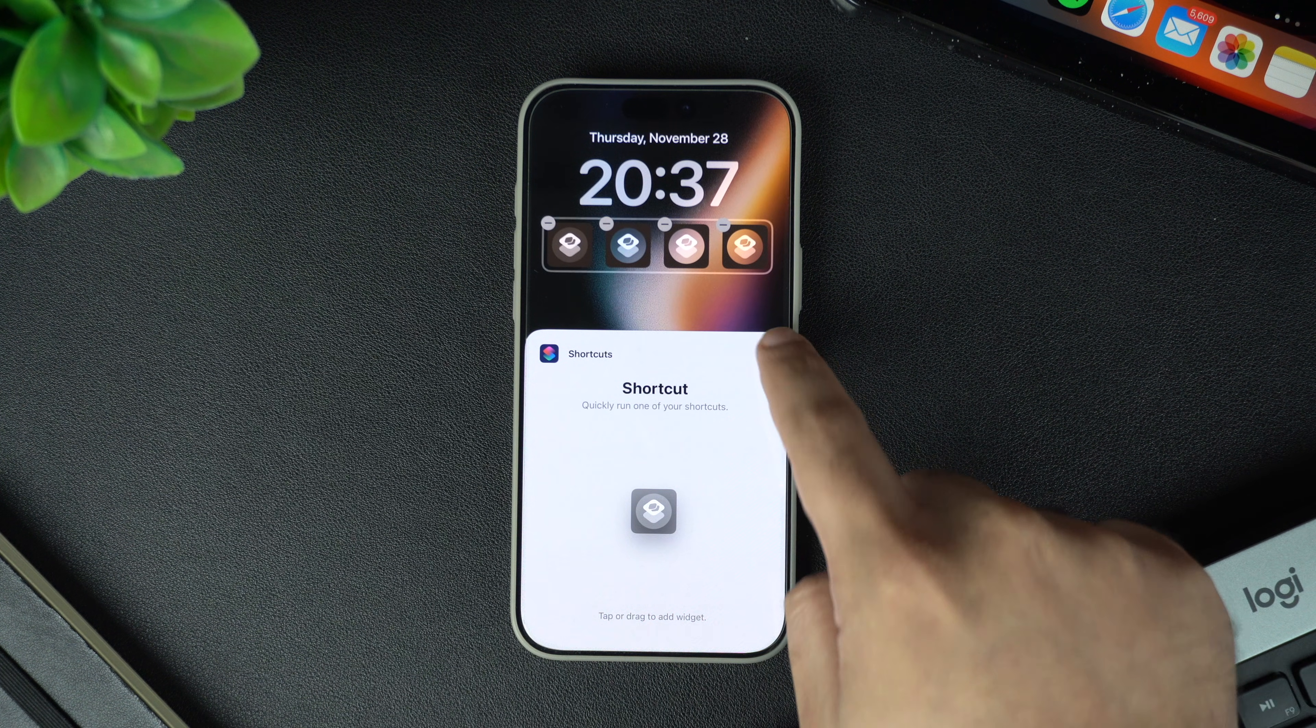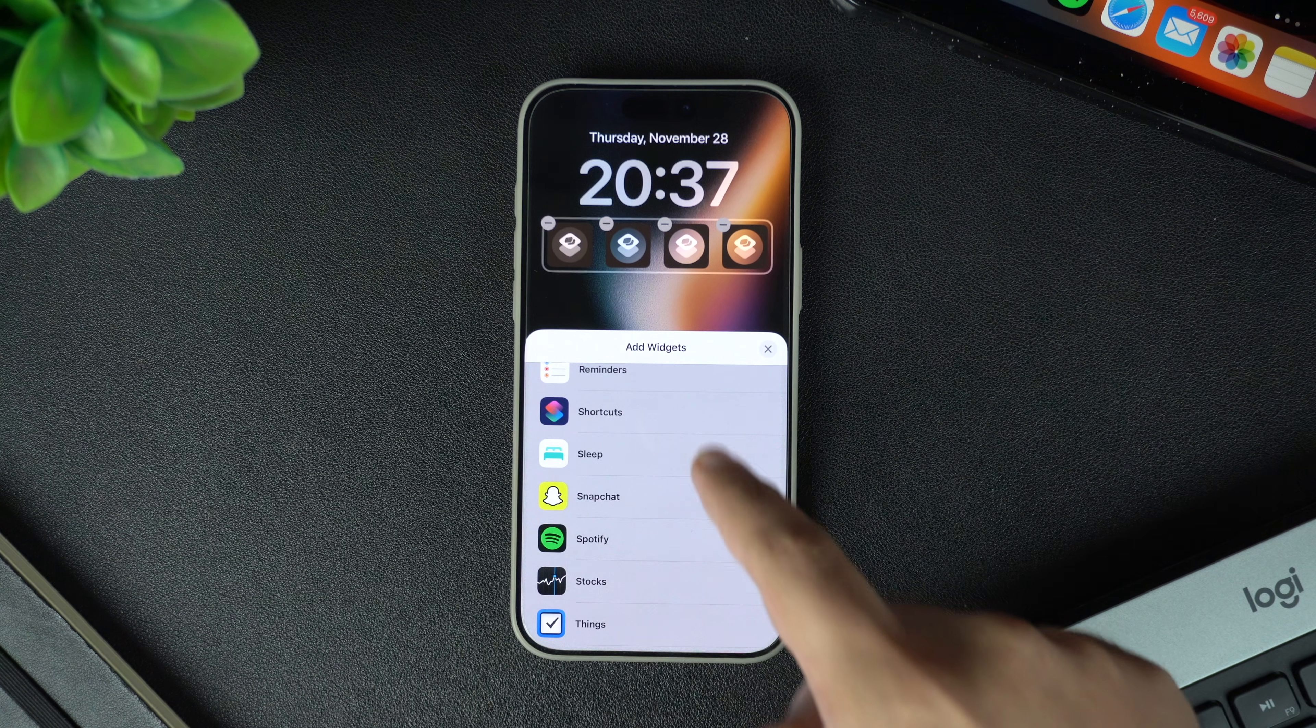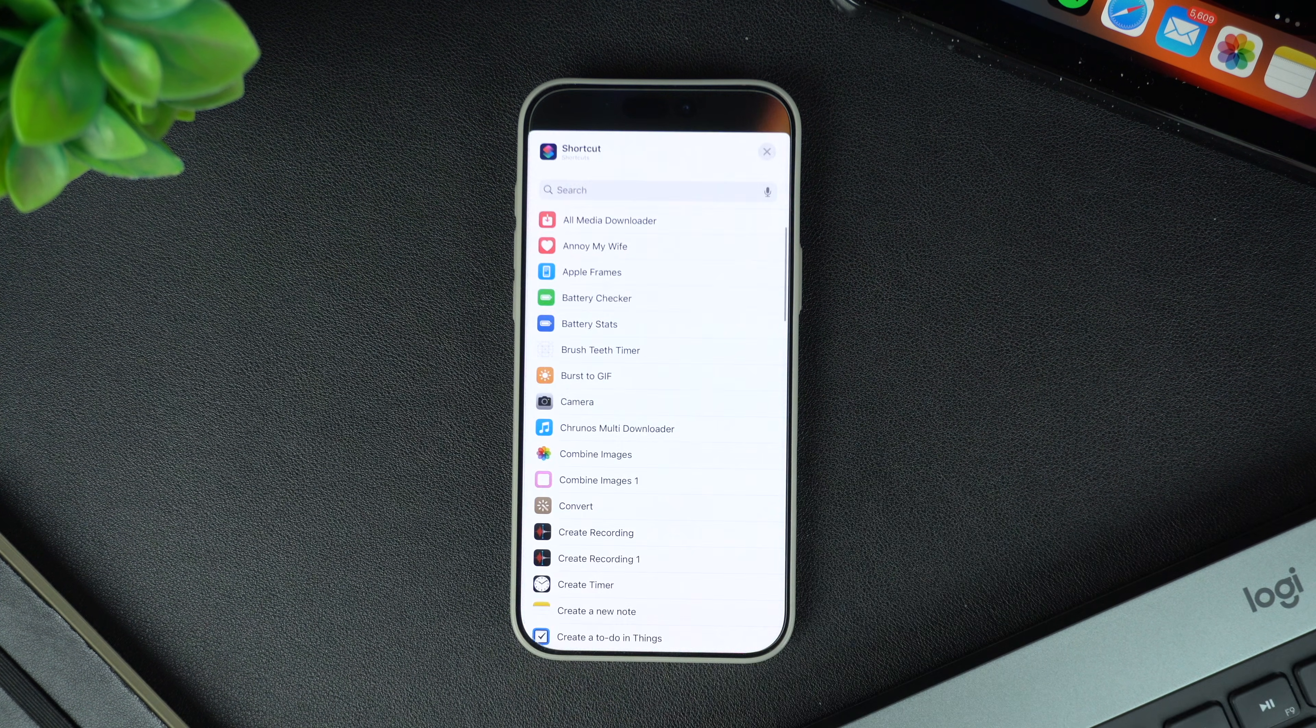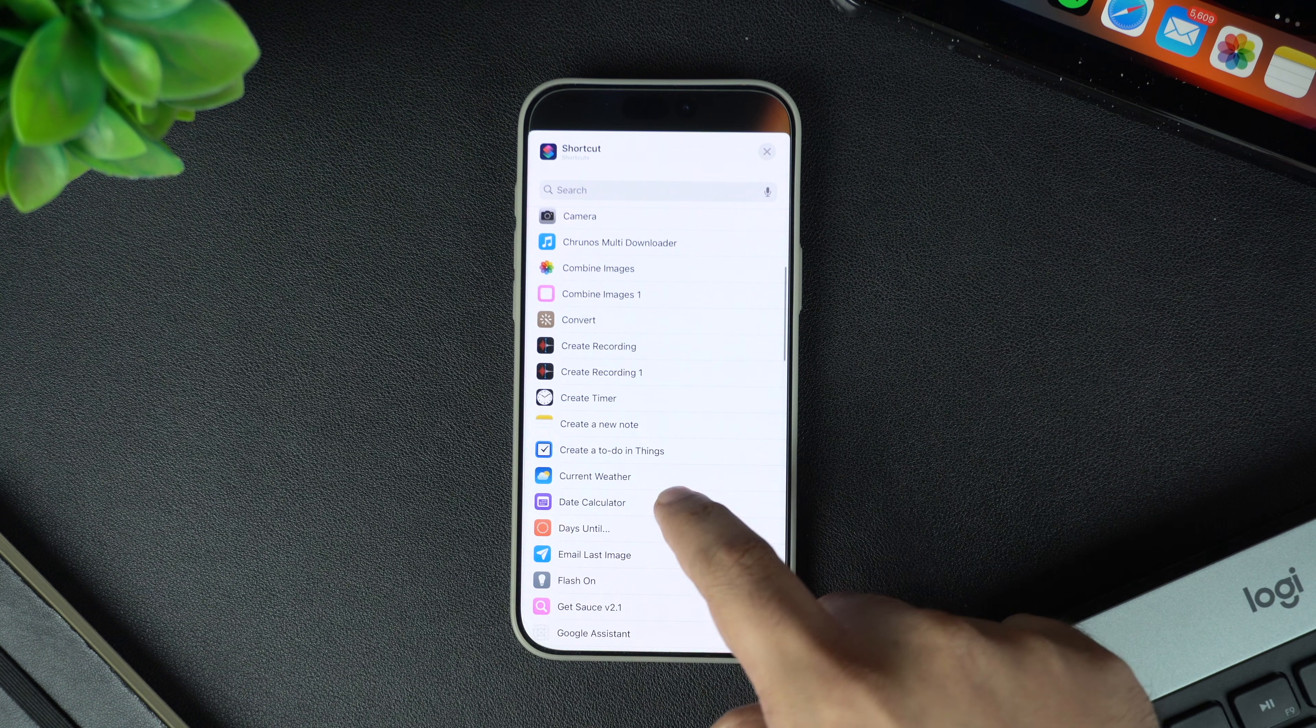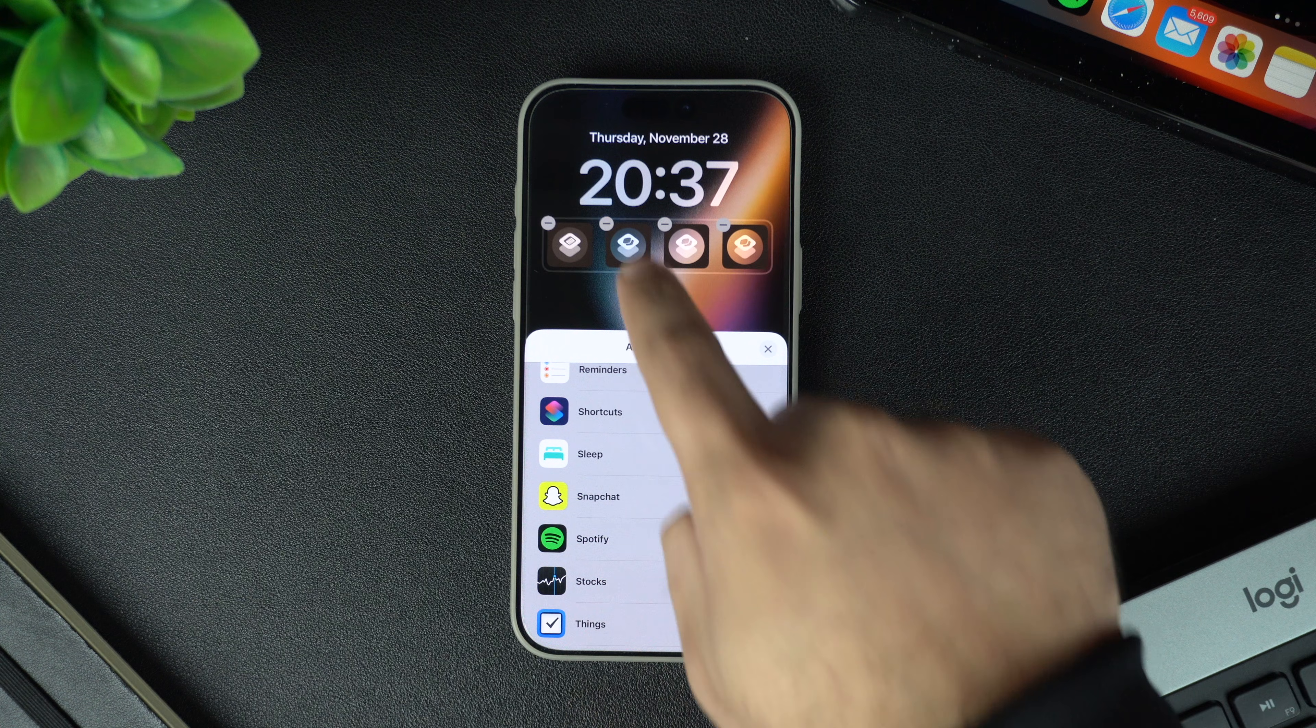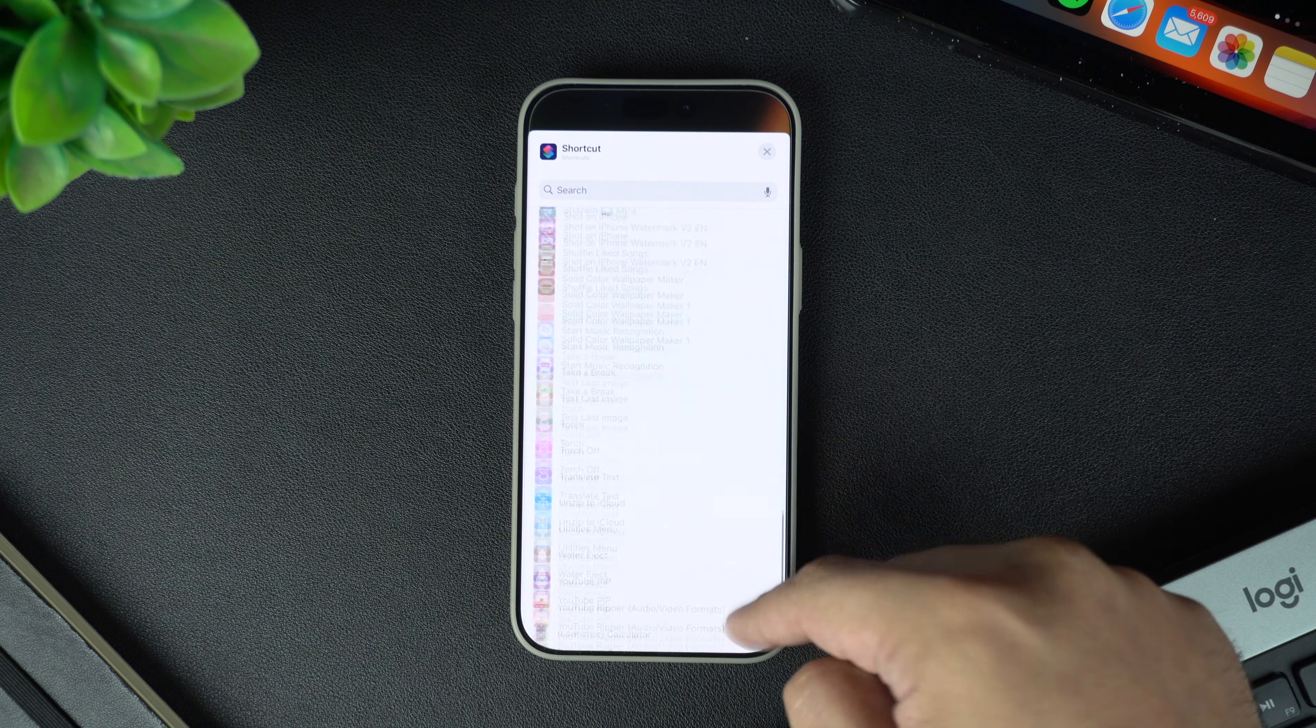After adding widgets, tap on the X button to go back. Now tap on the widget you just added and select the shortcut you want to trigger. You'll be presented with a list of shortcuts from your shortcuts app to choose from.